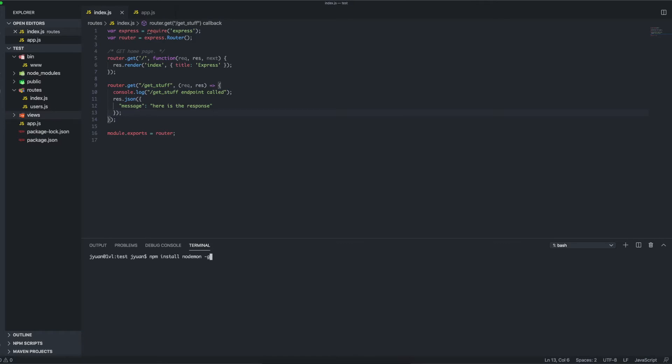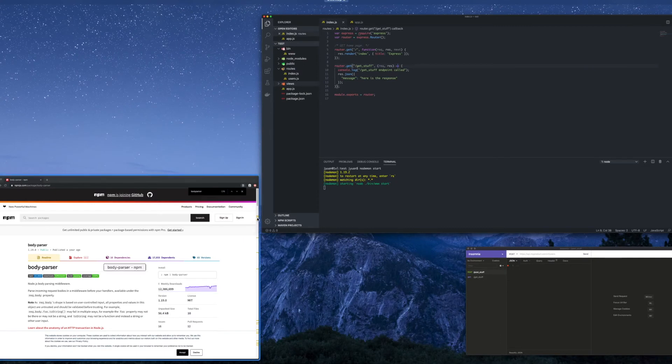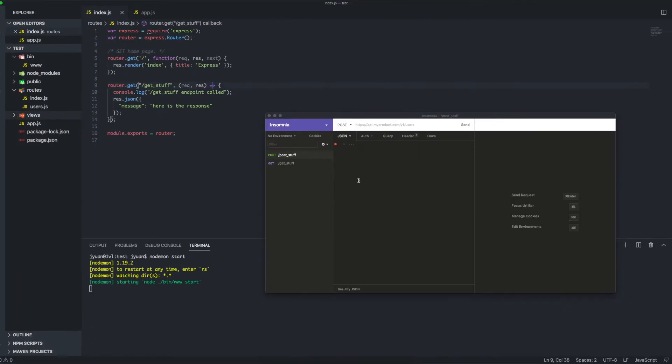Basically what nodemon is, is that it enables you to perform hot reload on any of your files in your repository or codebase. It's a really helpful module, I highly recommend it. I already have it installed so I'm just going to go ahead and use it: nodemon start. All right, and as you can see the server has been started. Let's just go ahead and test this endpoint.